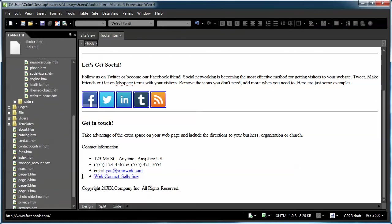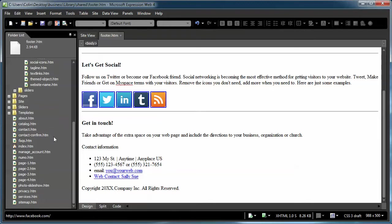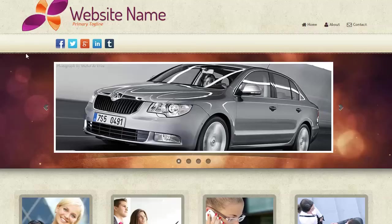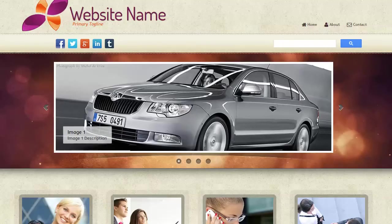So here is the troubleshooting prevention that I was talking about. Whenever you are editing a library page, one of the first things I always do is I find a page that uses that particular library page. And because the footer is used on every page in your site, you can pretty much preview any page you want in your browser. But I'm going to select the index page. I'm going to right-click on it and do the preview in Firefox. That's my favorite browser.